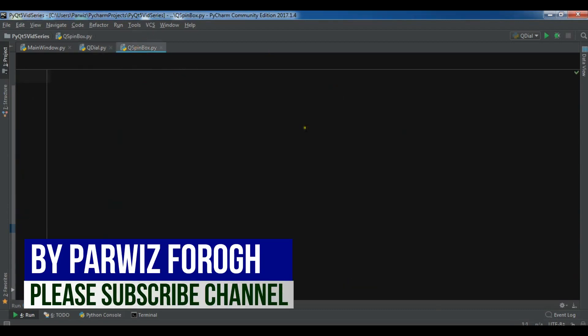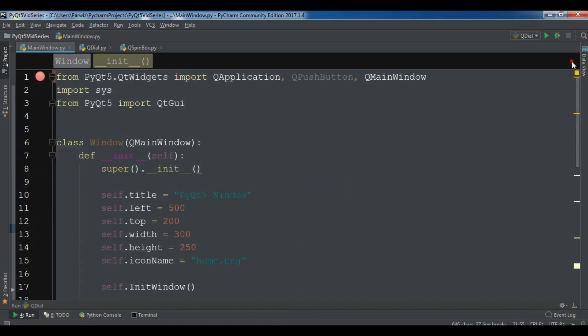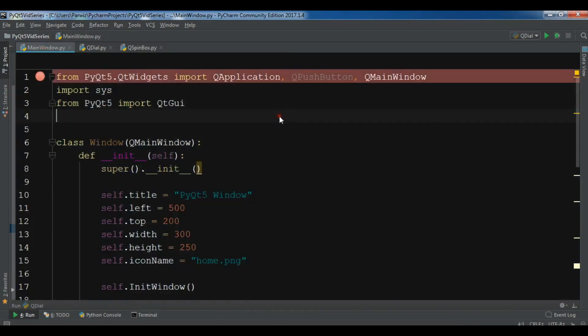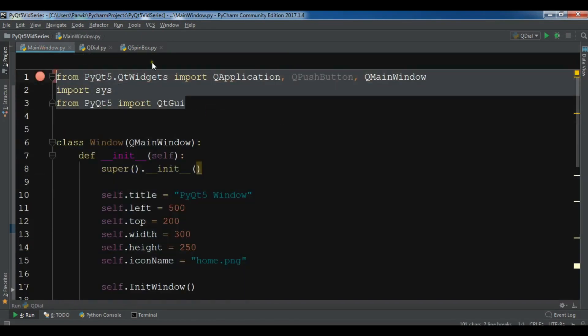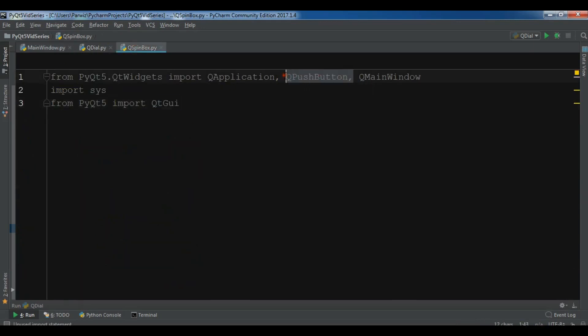So I have created a new Python file and I'm going to copy some codes from my previous video. I need to copy these and paste it in here. These are some imports and let me remove the push button and let me change this to QWidget.